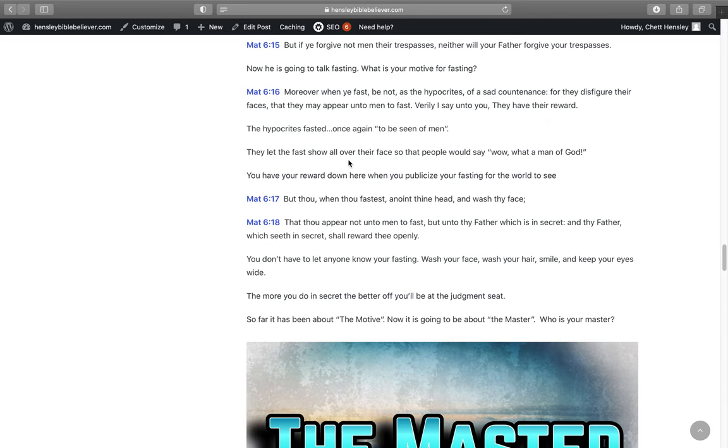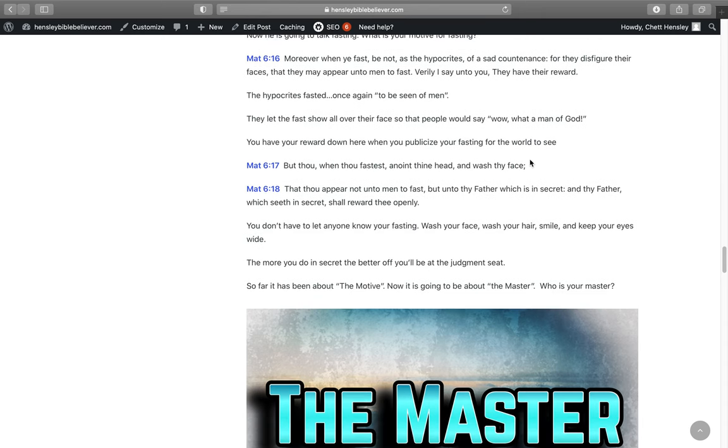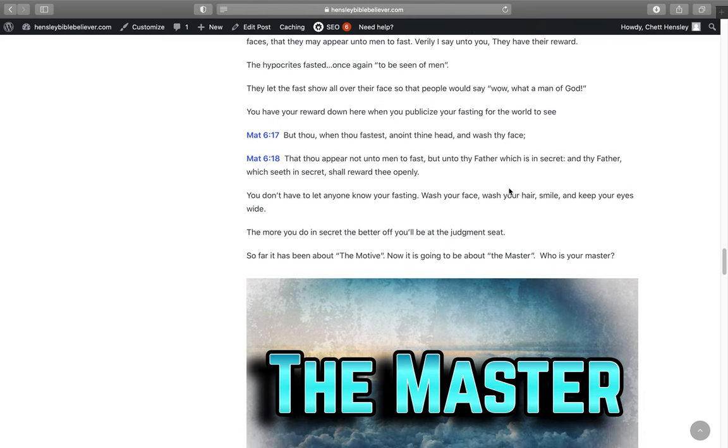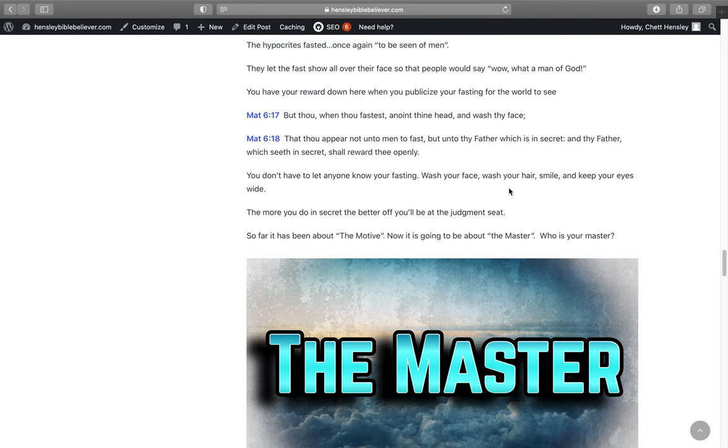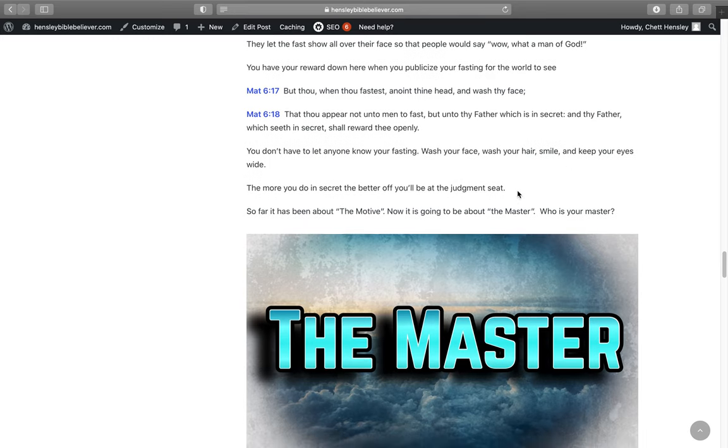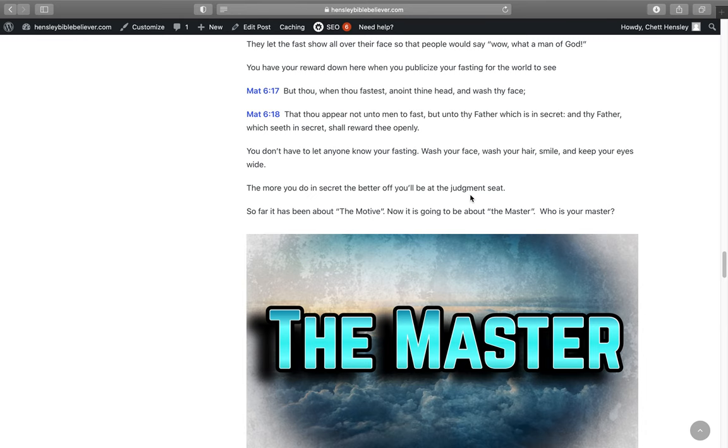If every day you wake up and you're doing everything for yourself, one of these days you're going to wake up at the judgment seat of Christ and get nothing because it was all done for yourself. But these guys, they let the fast show all over their face so that the people would say, wow, what a man of God this is. You have your reward down here when you publicize your fasting for the world to see. It says in Matthew 6:17, But thou when thou fastest, anoint thine head and wash thy face that thou appear not unto men to fast but unto thy father which is in secret and thy father which seeth in secret shall reward thee openly. You don't have to let anyone know you're fasting. The more you do in secret, the better off you're going to be at the judgment seat of Christ.